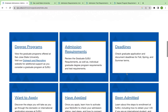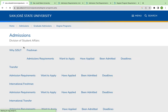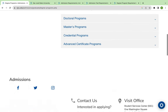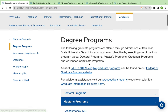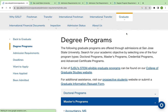We will scroll to degree programs and scroll down. There will be many options for master's programs. We have to check admission requirements, so now we will go to admission requirements.